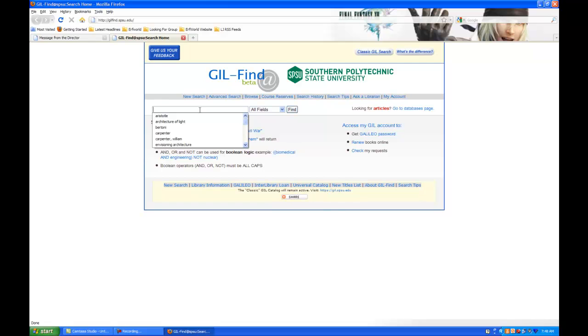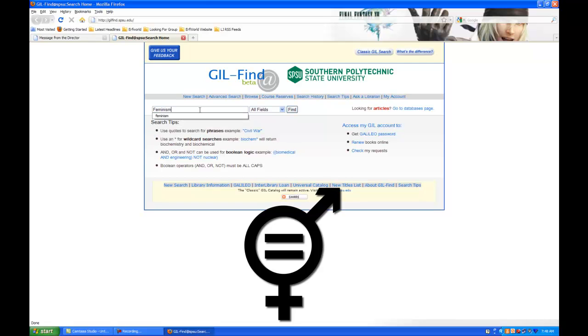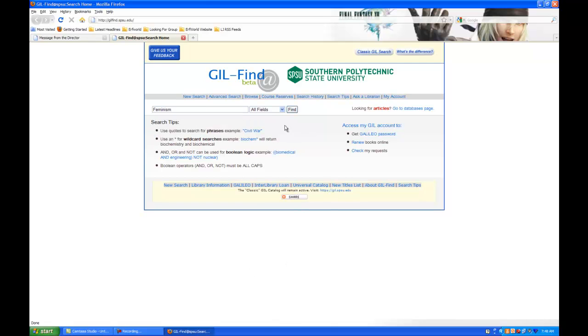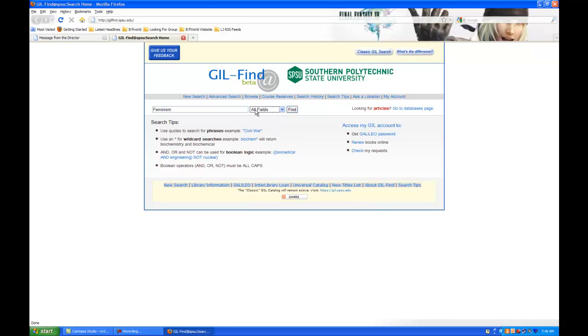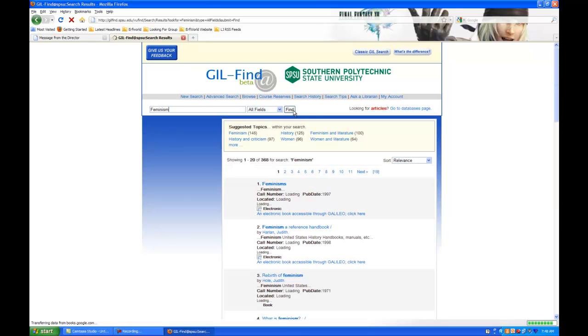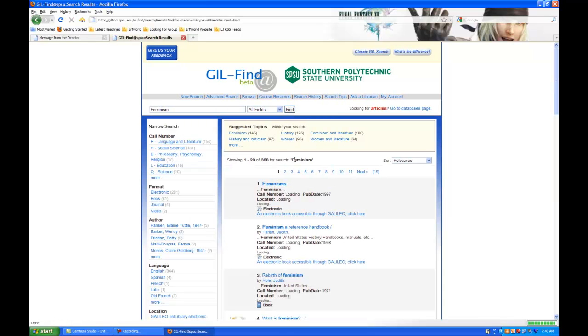So, let's say you're doing a search for feminism. And in this instance, I'm just leaving this drop-down menu alone. I don't want to change it because this is a keyword search. And I hit find. What it's going to do is it's going to find all of the instances in our database where the word feminism shows up and put them on a list.